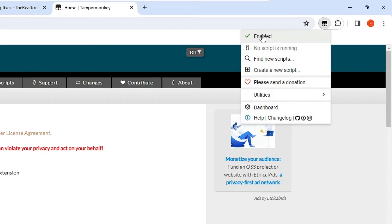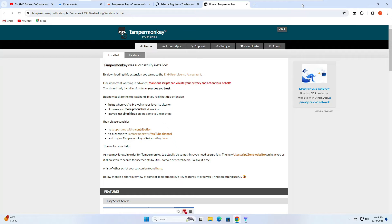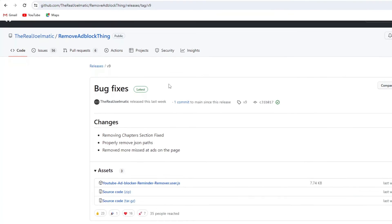Click on the Tampermonkey icon and make sure it's been enabled. Now we're only remaining with the final step where you will have to come to this GitHub website. Once you're here you will find YouTube ad block reminder remover, so you will have to click on it.